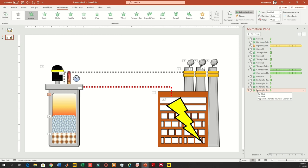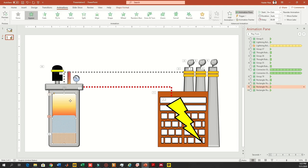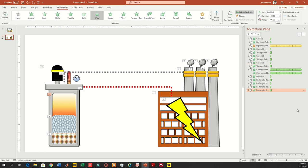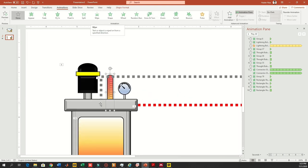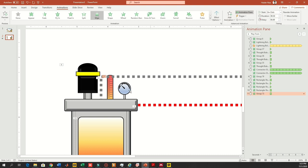Firstly, add a simple appear animation to the first two blocks — the feed (the brown one) and the blue one. Then add a wipe animation to the reactor gradient so it goes from bottom to top. Now add a wipe animation to the temperature gauge, also from bottom to top.